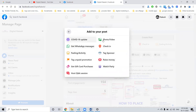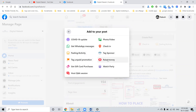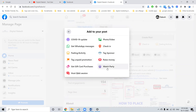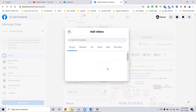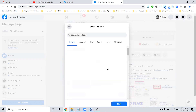The next option will be more options available here: photo or video, get WhatsApp message, check-in, feeling/activity, tag, sponsor — every option will be here. In this option you can also use the Watch Party feature to promote your existing video on your Facebook page.